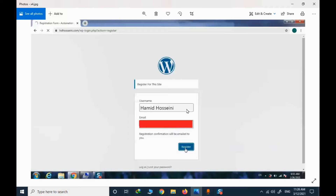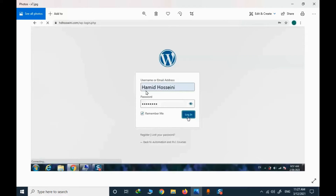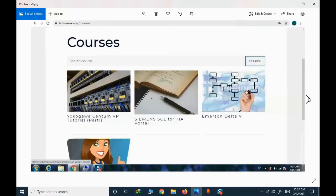You need to provide your actual name and your email here. When you press register, a confirmation link will be sent to your email. You need to click that link to activate your account by providing a new password. Then you enter your username and password and you have access to the courses — both free and premium.